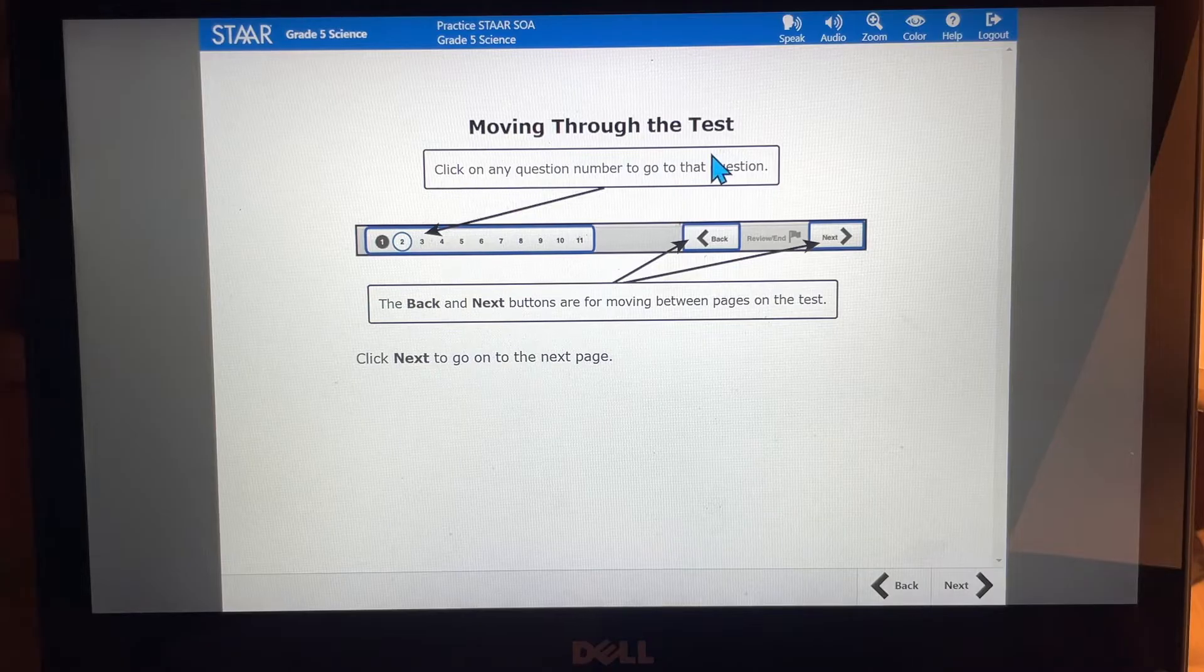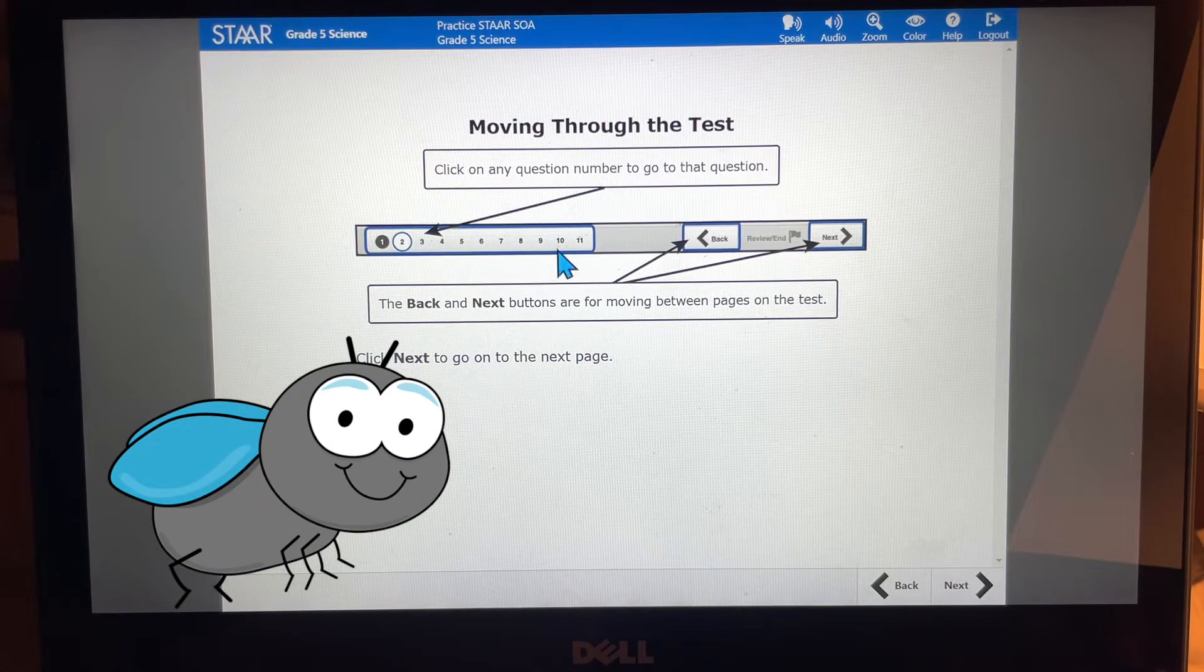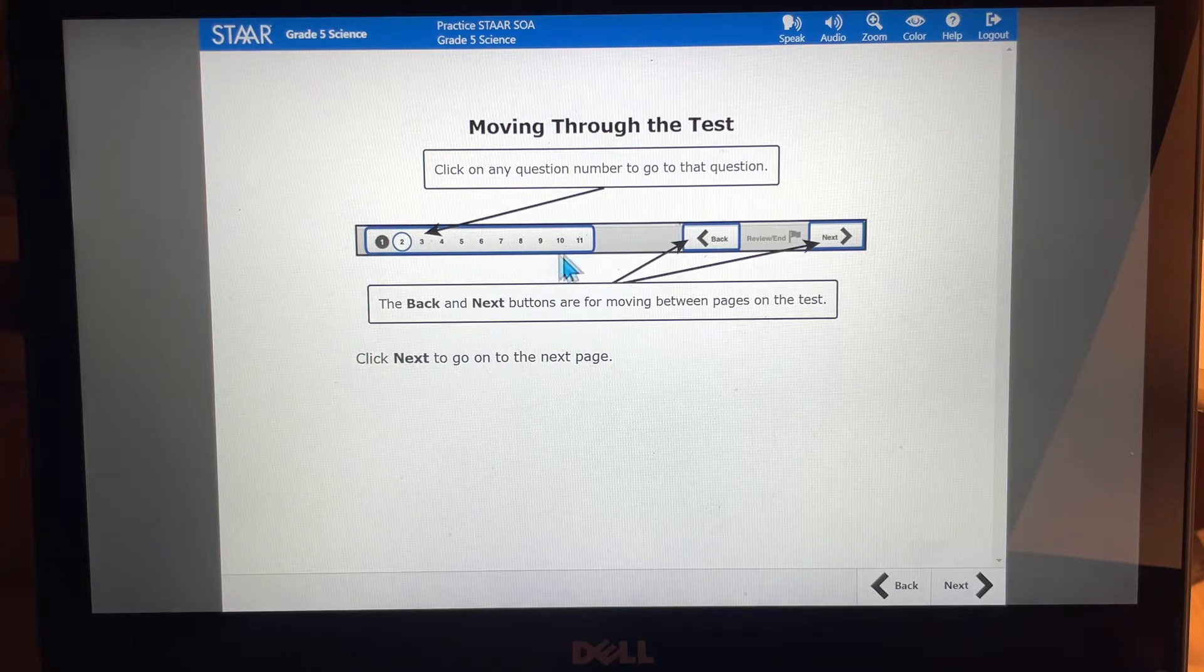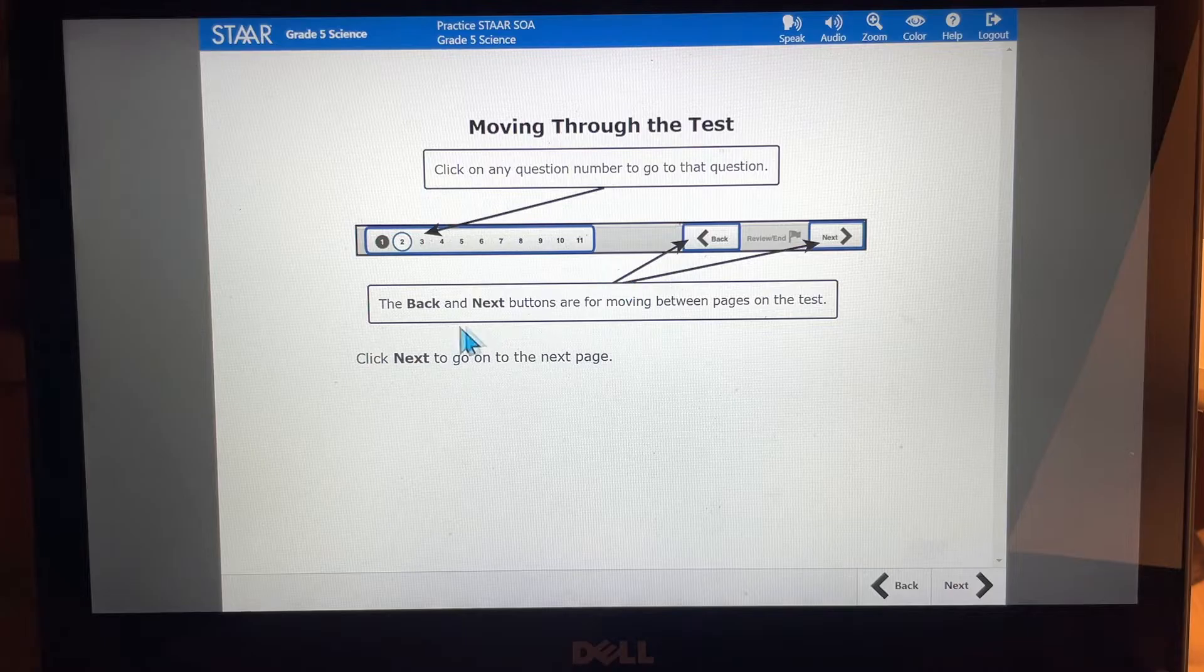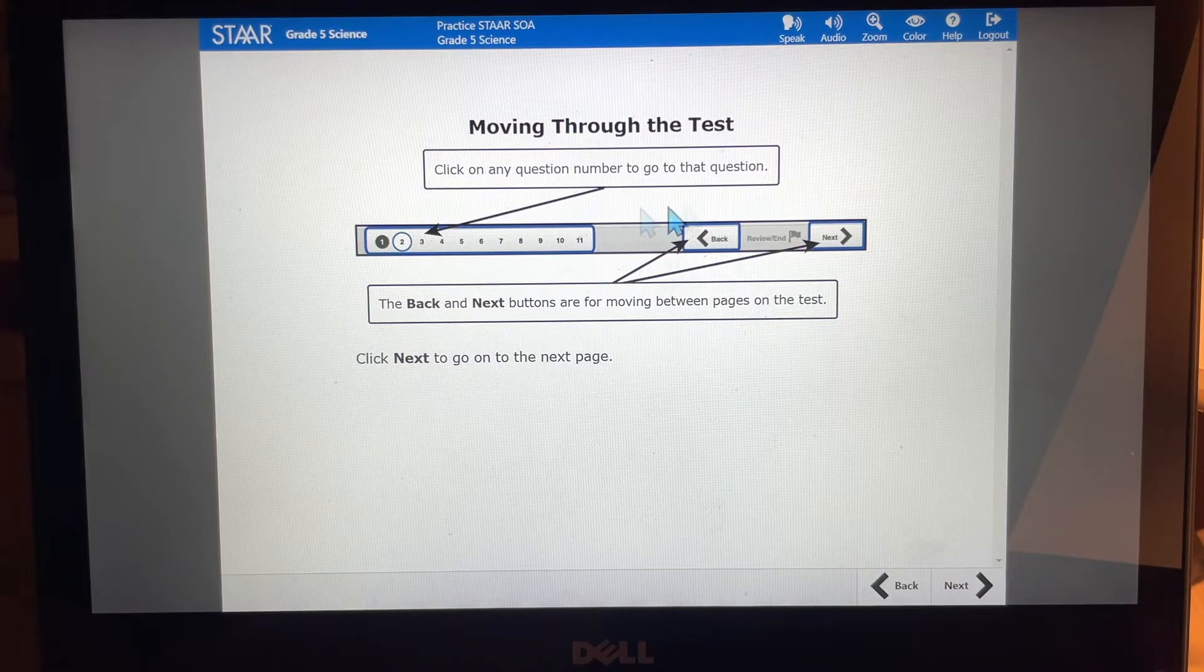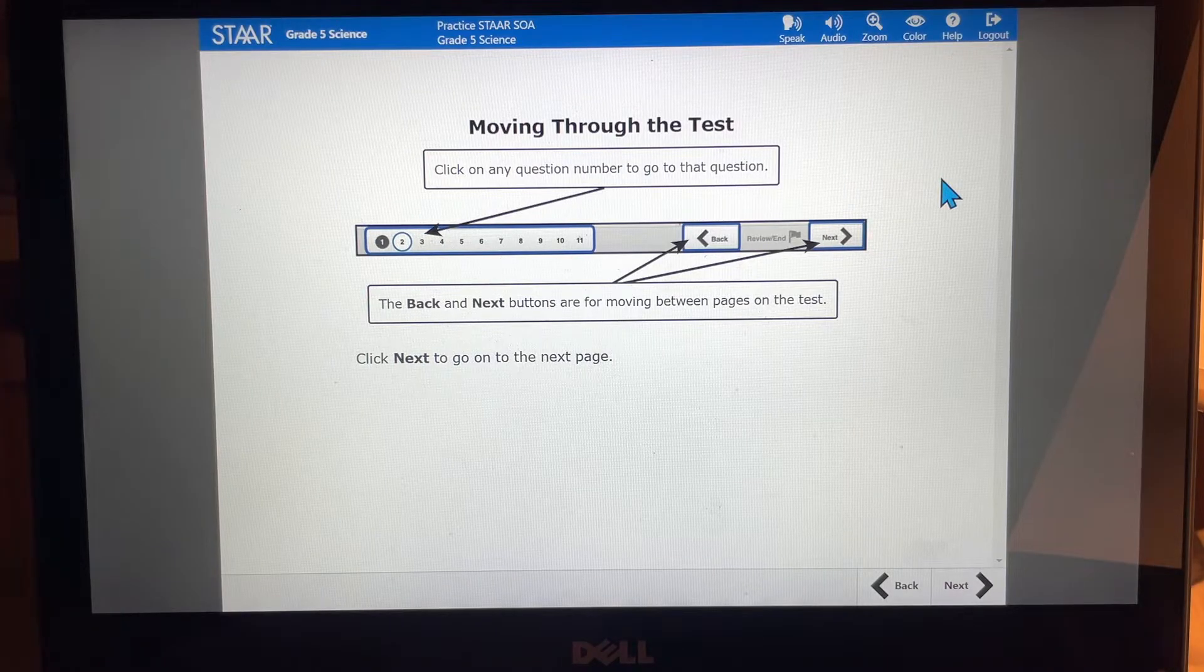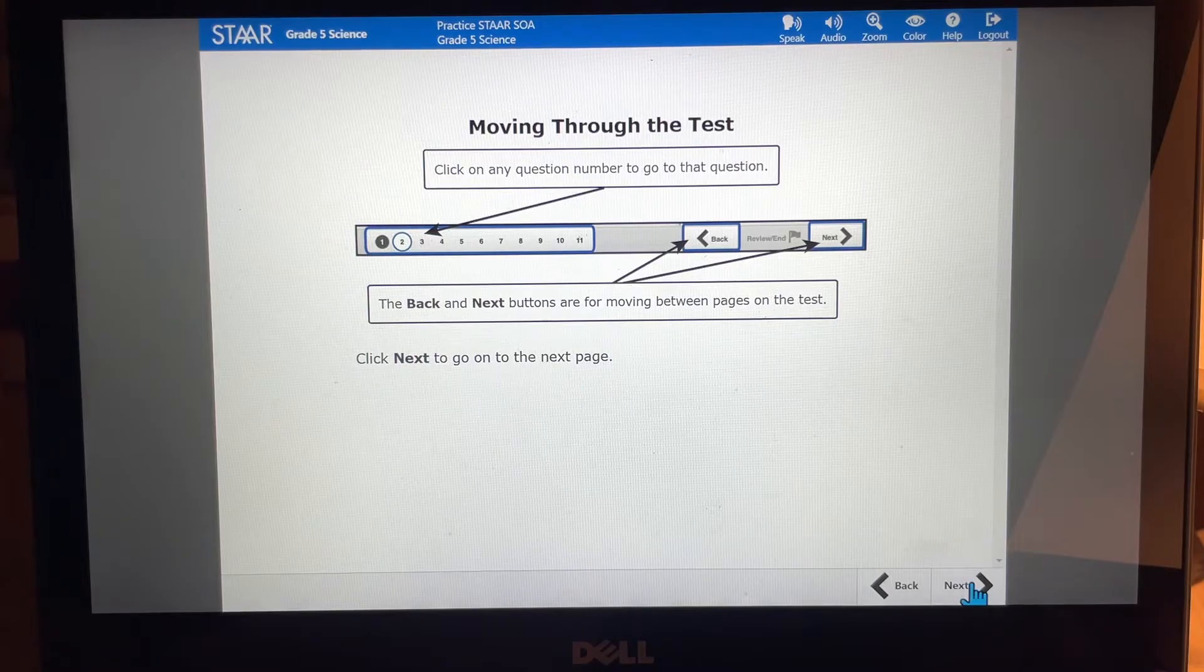So as you move through the test you're going to click on any question number to go to that question. This will be in the bottom of your screen. It will have the test questions for you and it'll also have the back and next buttons are for moving between pages on the test. So the back is going to take you to previous questions that you've already looked at and the next is going to take you to the questions that you haven't seen yet. We're going to click next to go on to the next page.